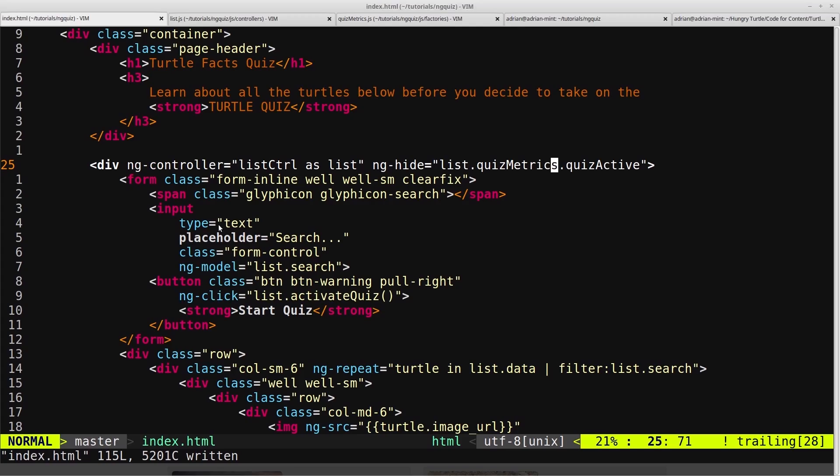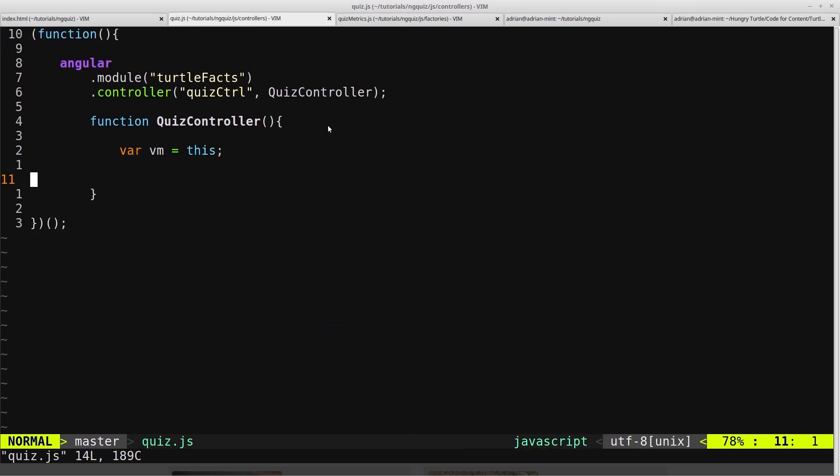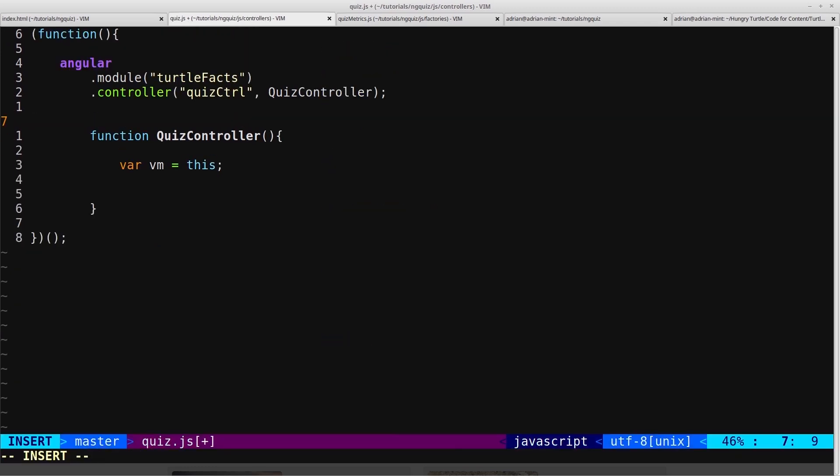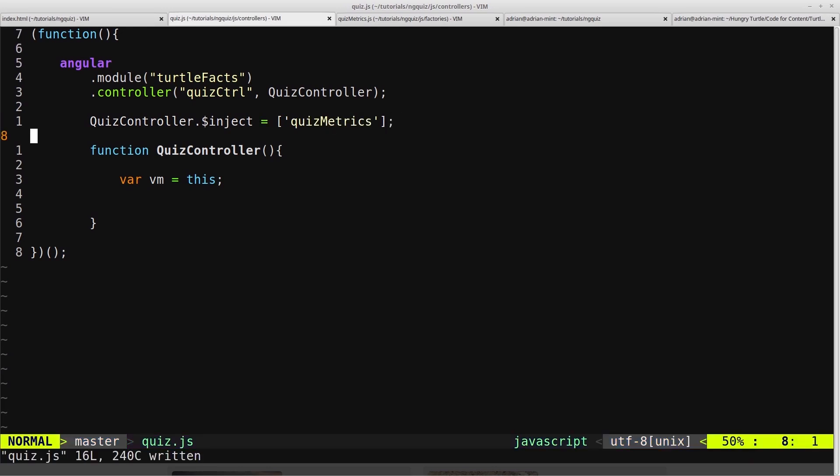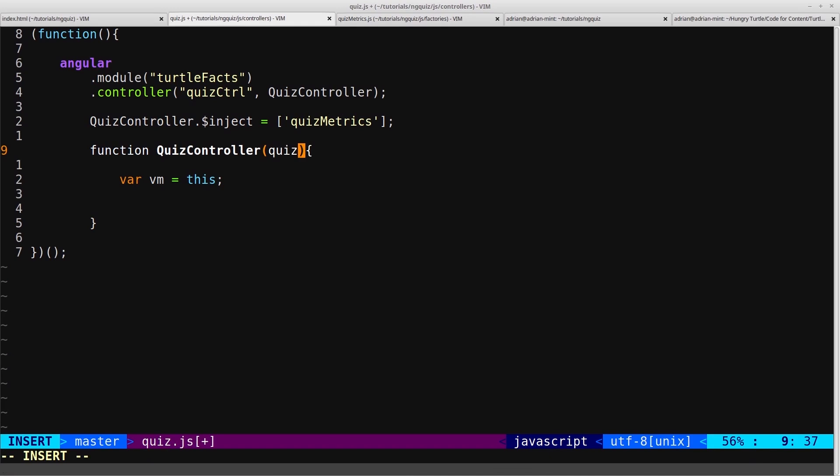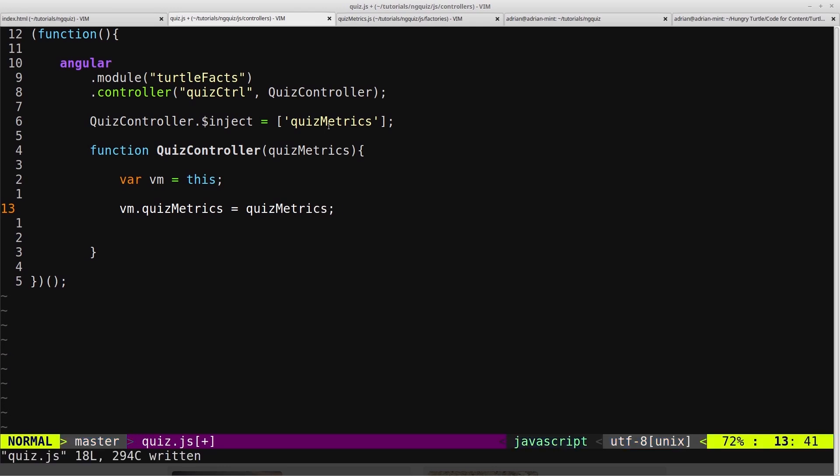So now we want to leave our list controller and go into our quiz controller. We'll go into our quiz controller and again we want to do the same thing. We want to take the quiz controller and we want to inject the quiz metrics factory. Then here we want quiz metrics, we'll put that in there. Then down here we'll say vm.quizMetrics equals quiz metrics. So this is exactly the same as in our list controller. But now we have access to the quiz metrics from inside the quiz controller.